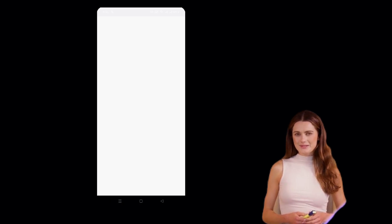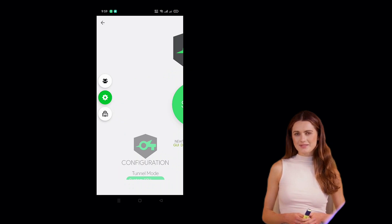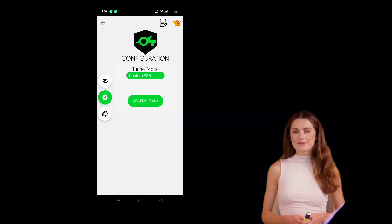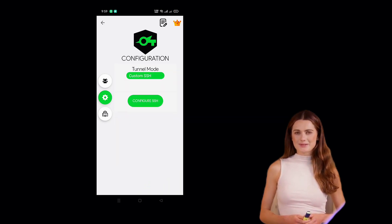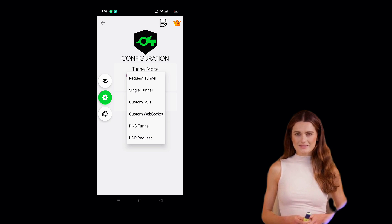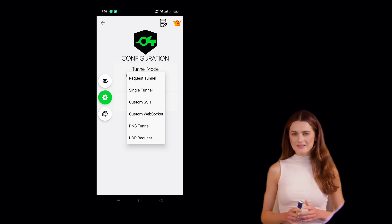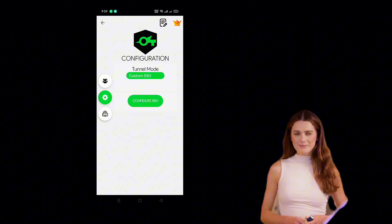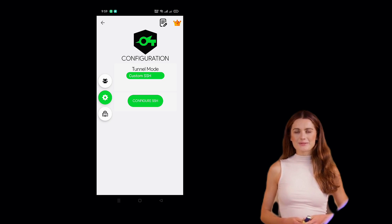On the app home screen, click the Settings icon to access the Configuration menu. Under Tunnel Mode, expand the menu and select Custom SSH. Click Configure SSH to open the Settings window.